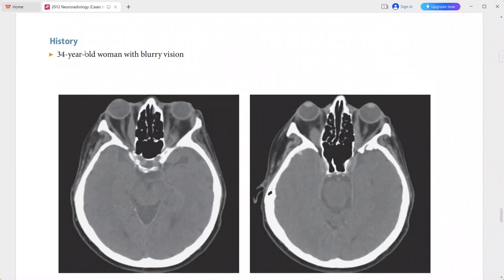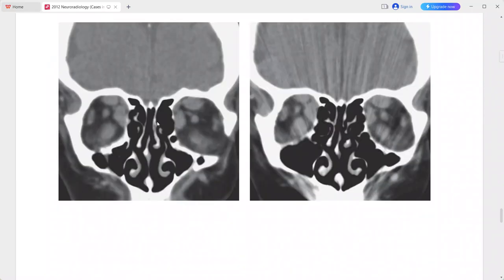The enlargement tends to involve the muscle bellies only, with sparing of the tendons, resembling a coke bottle appearance. There is also mild proptosis. This is a case of thyroid ophthalmopathy.